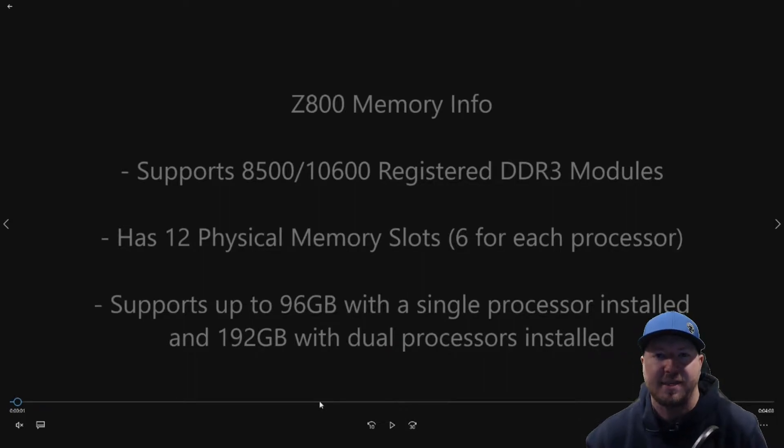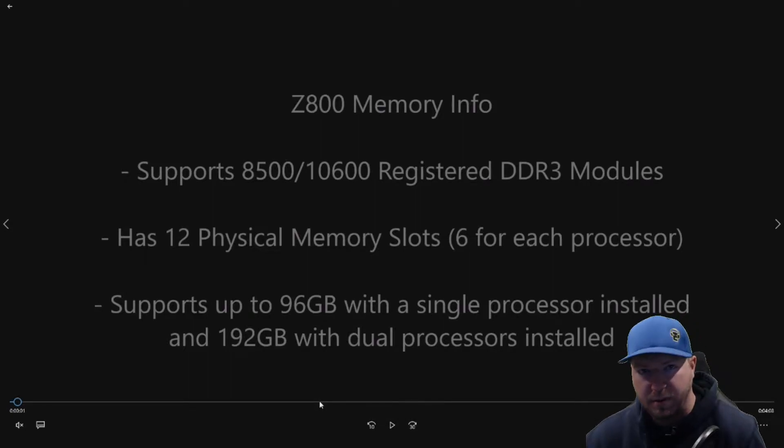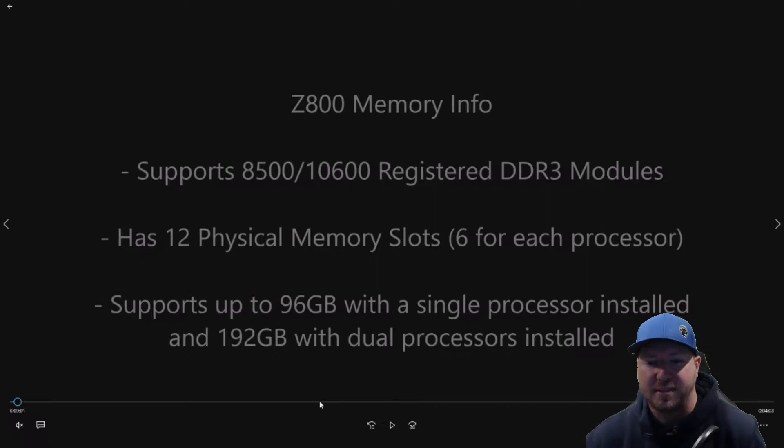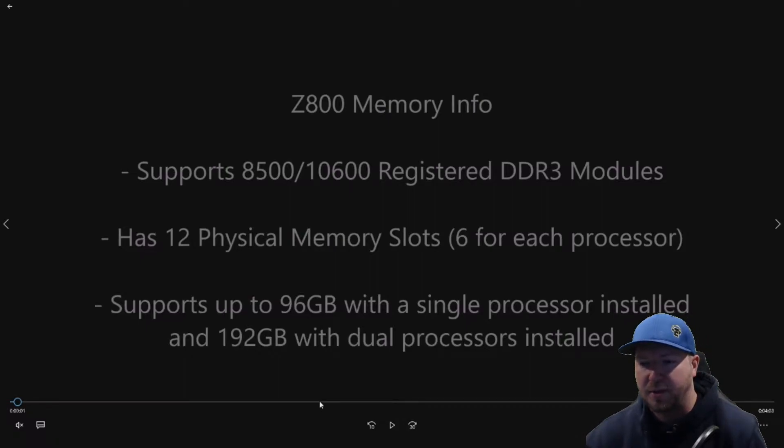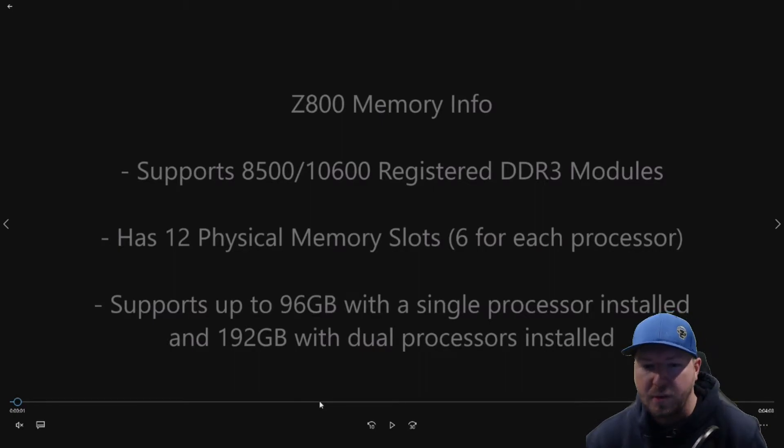In our case, we have an X5690 processor. So the 10600 memory will run at 1333 MHz and the 8500 memory will run at 1066 MHz. The X5690 will clock it out as fast as it can possibly go, which is 1333.